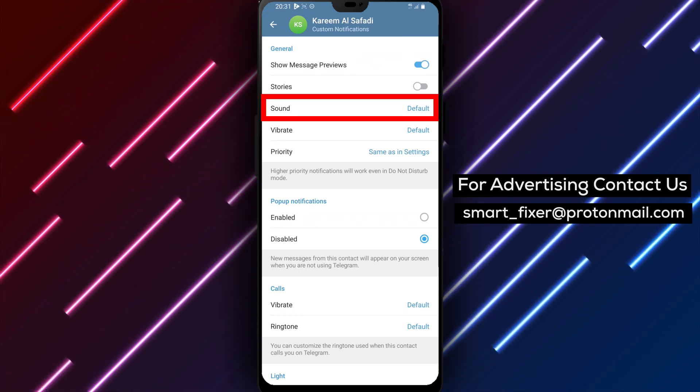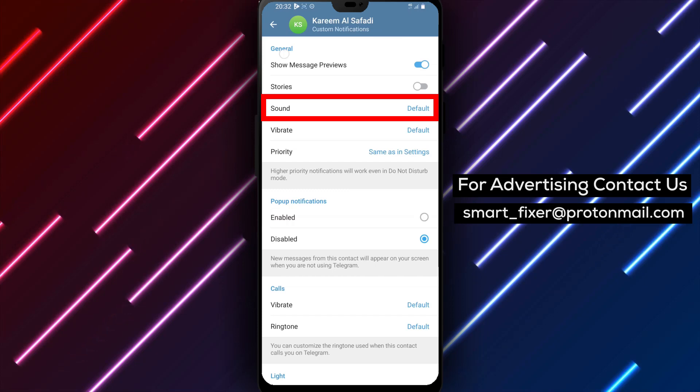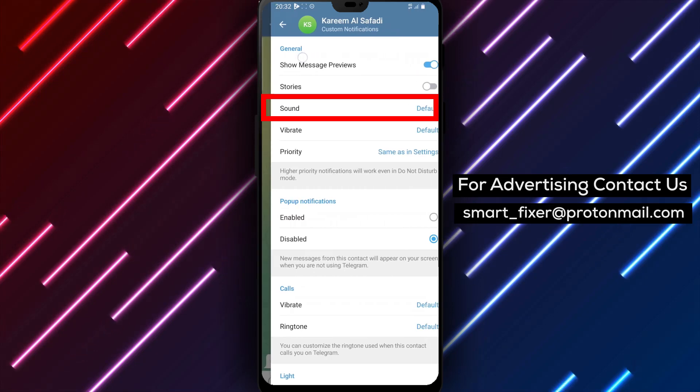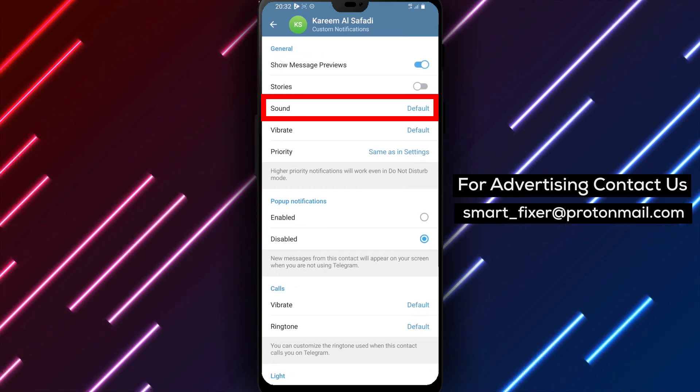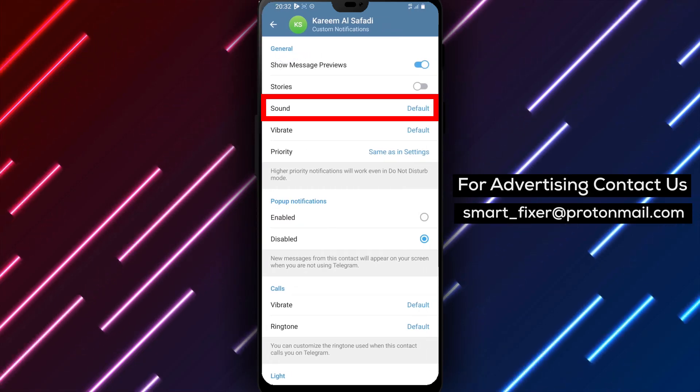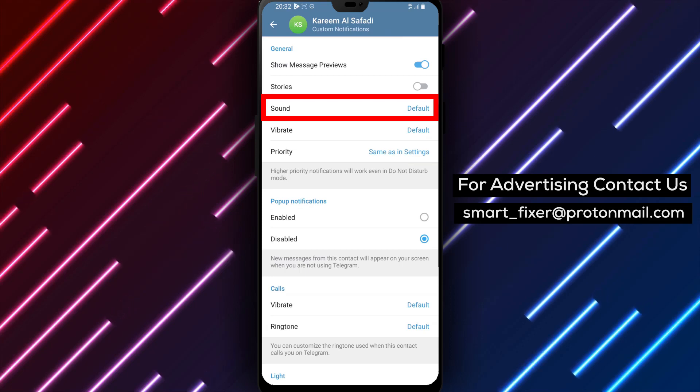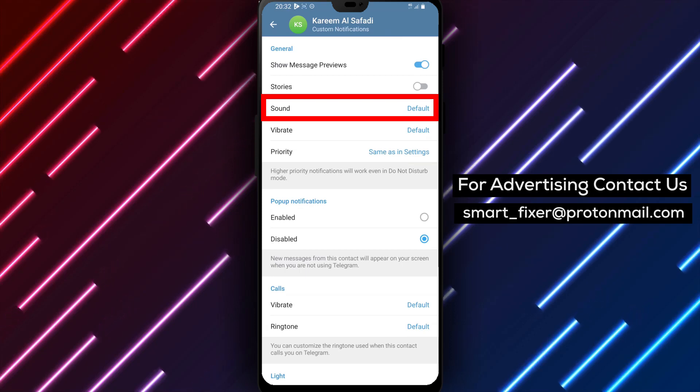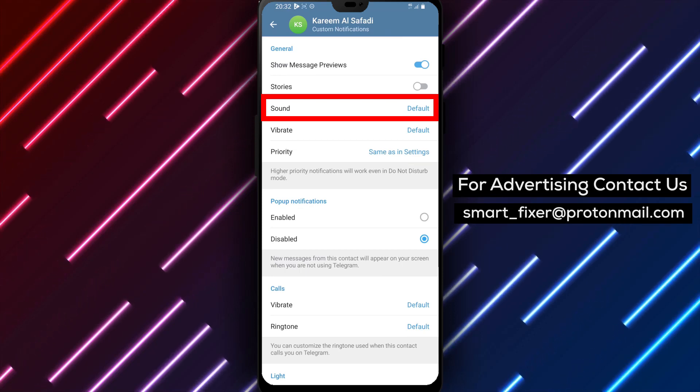Step 6: Go to the General section. Within the Custom Notifications menu, locate the General section. This is where you can customize various aspects of the chat's notification settings.